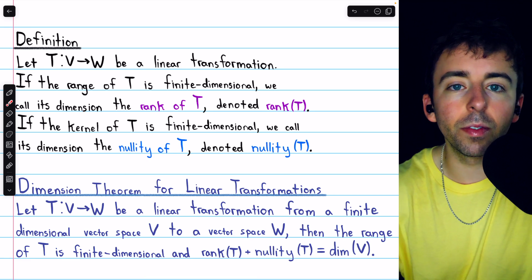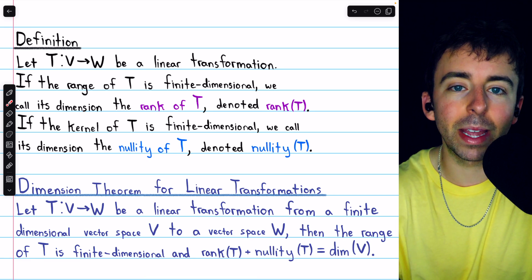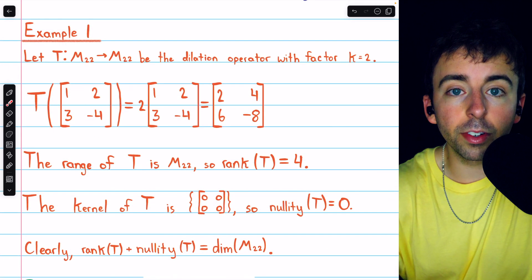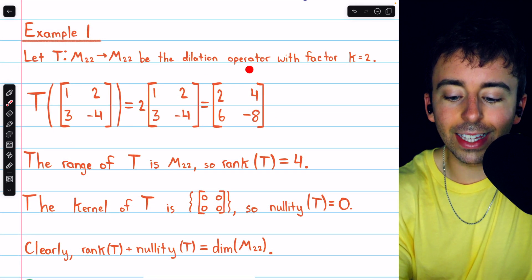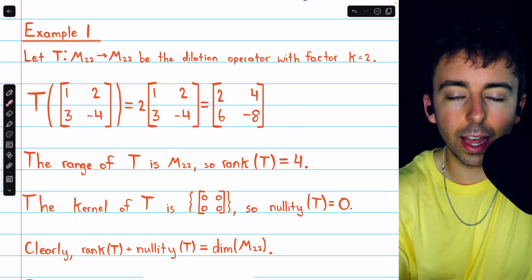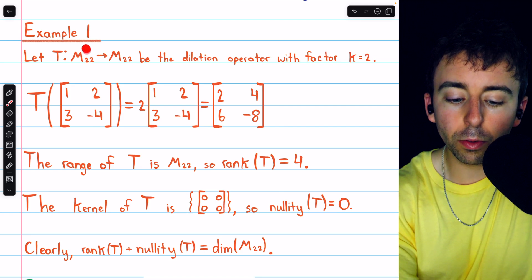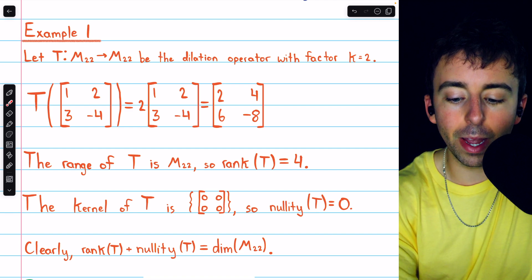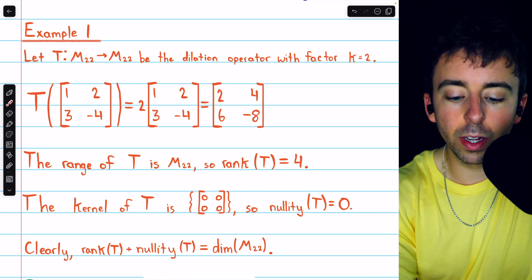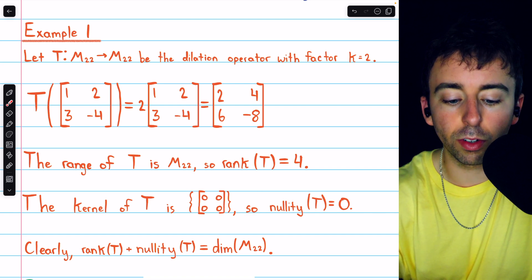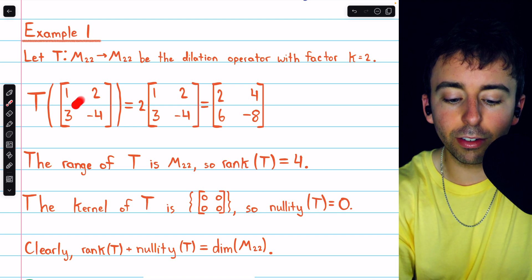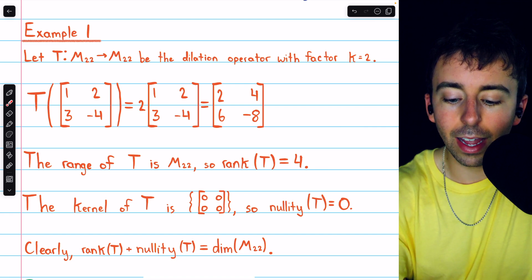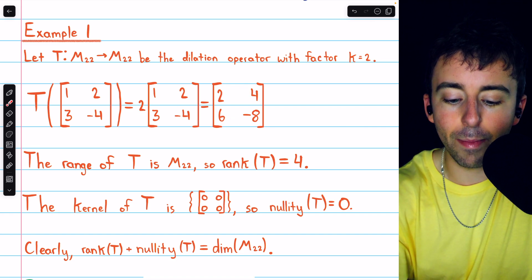Let's look at a couple of simple examples of this theorem in action with rank and nullity of linear transformations. In this first example, we're considering the dilation operator with factor k equals 2 on the vector space of 2 by 2 matrices. So this takes a 2 by 2 matrix, multiplies it by 2, and gives us a new 2 by 2 matrix. For example, if we put a matrix through the transformation, its entries are all doubled, and this is the resulting image.